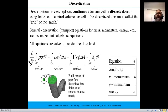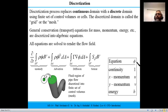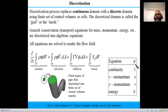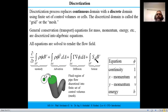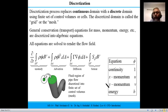The governing equations can be generalized in one transport equation format containing an unsteady term, an advection term (with velocity component), a diffusion term, and a source term. If phi equals 1, the equation becomes a continuity equation; if phi is replaced with u, it becomes the x-momentum equation; with v, it becomes the y-momentum equation; with h (enthalpy), it becomes the energy equation. In solvers, there are not separate equations for each — they change the parameter phi to switch between continuity, momentum, and energy, all solved with one set of equations.